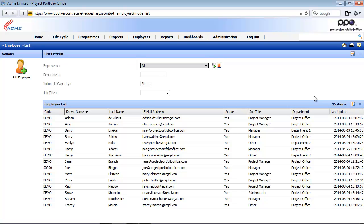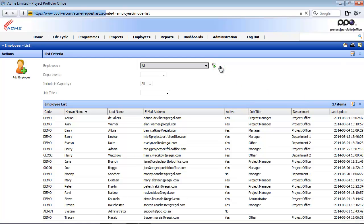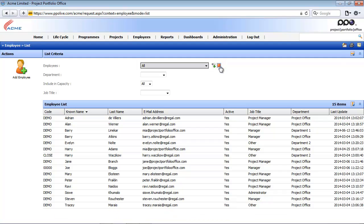To disable a global filter, it doesn't matter where you do it in PPO — you simply click on the red icon. The page refreshes and the global filter is now disabled, or the message says it's being ignored, and that filter icon turns dark red. If you need it enabled again, simply click on the icon, the page refreshes, and the global filter is enabled again.